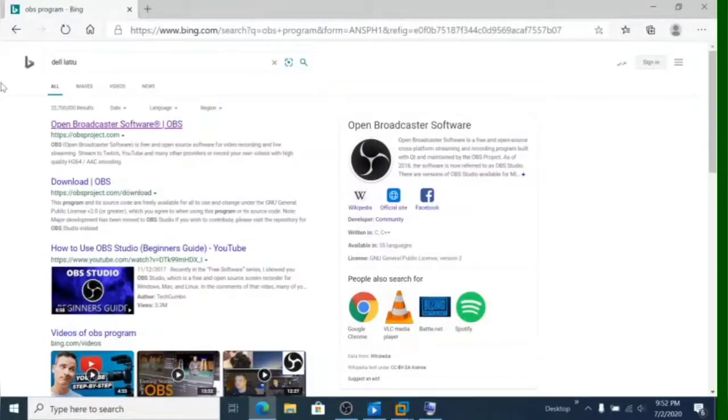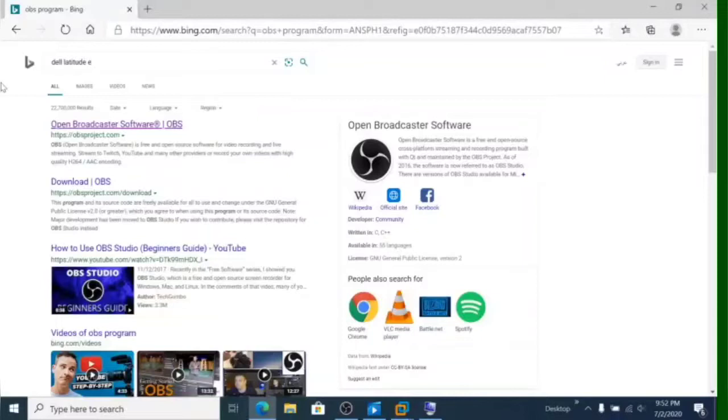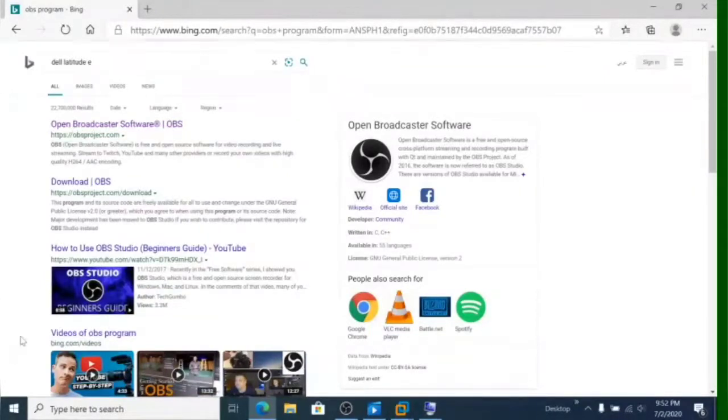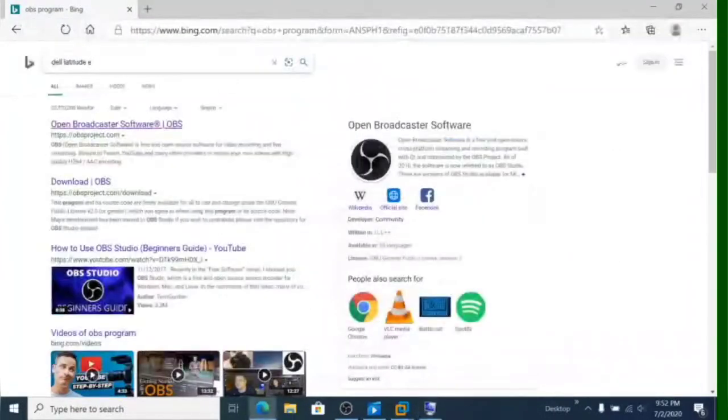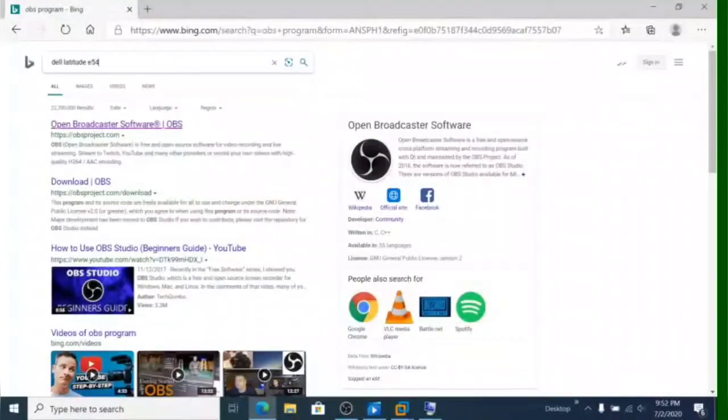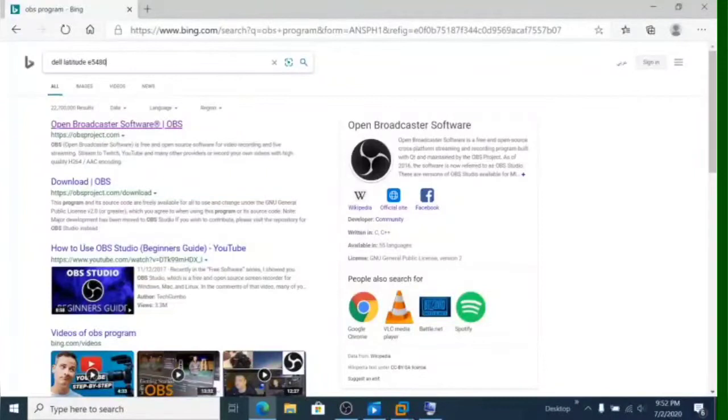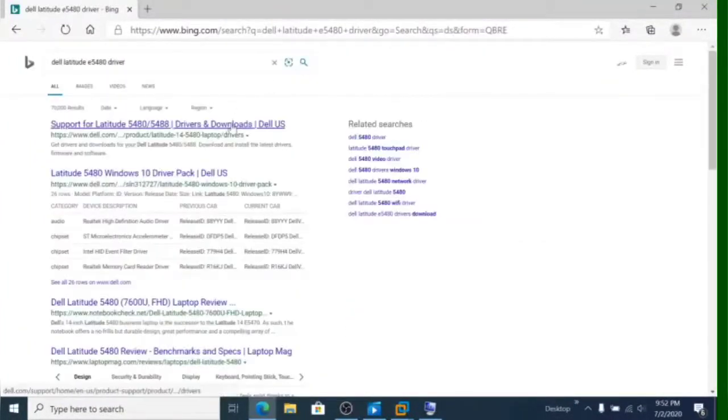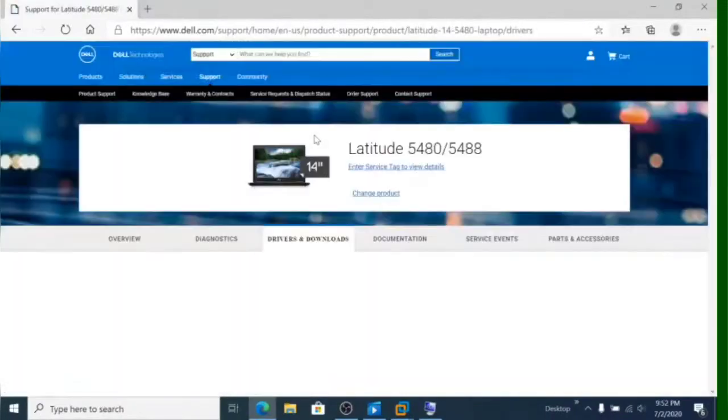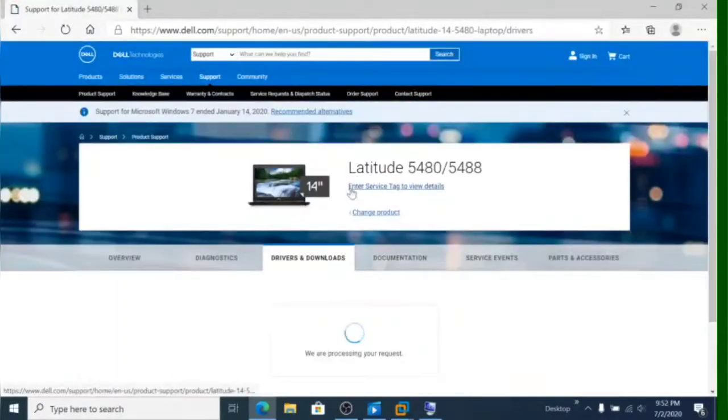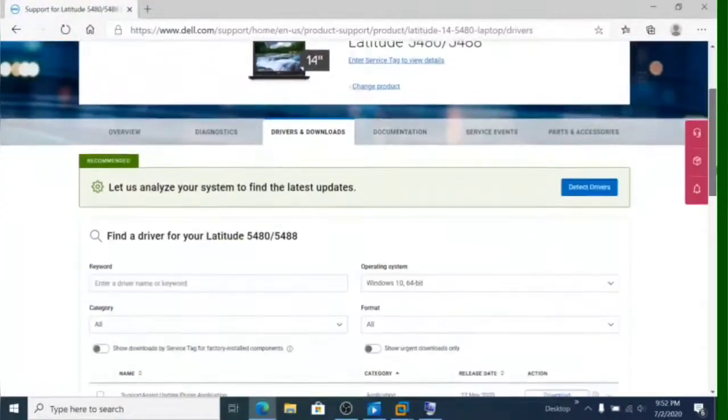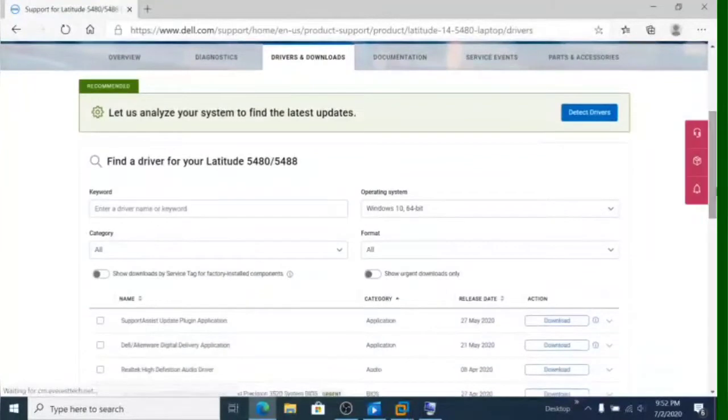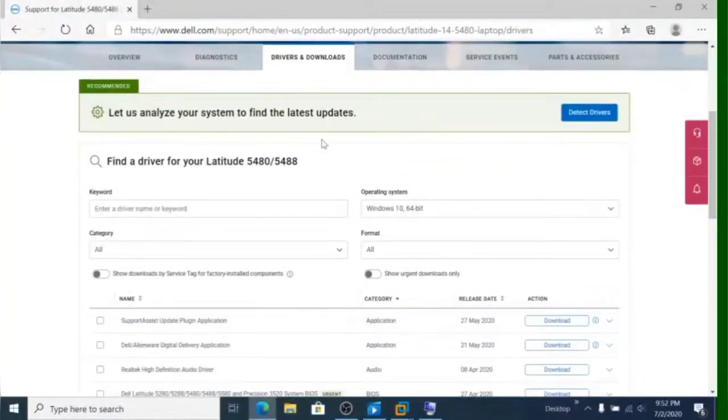So if your laptop model is Dell Latitude 5480, then you have to write it and just write drivers. Just click the official site, then choose the driver that you need. And you can click Download, and you can install the driver later on.